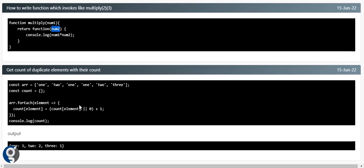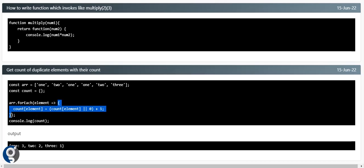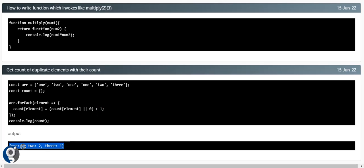Another interesting question: how do we get the count of all duplicates? In an array with 1 appearing three times, 2 twice, and 3 once, we need an object showing how many times each value appears. Using array.forEach with an element, we create an object and increment the count for each element. If the count is zero we initialize it, otherwise increment by one. Result: {1: 3, 2: 2, 3: 1}.